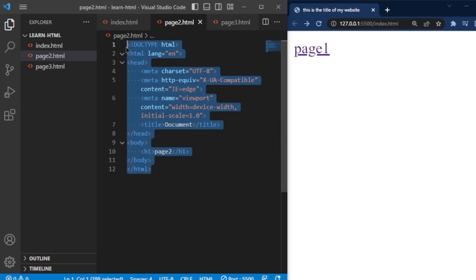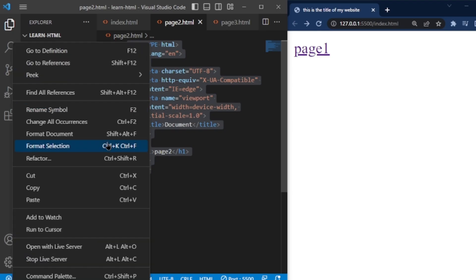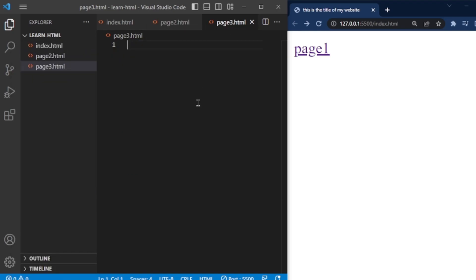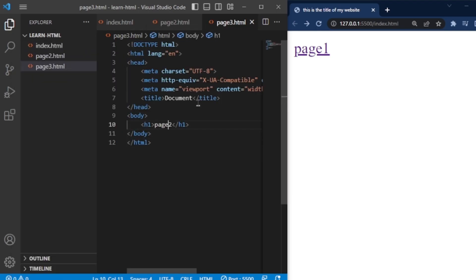Copy this code and paste it in page3.html page, and also change its content.